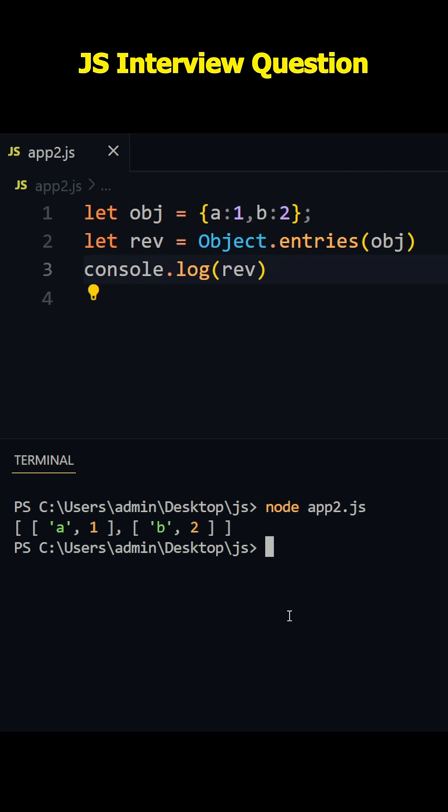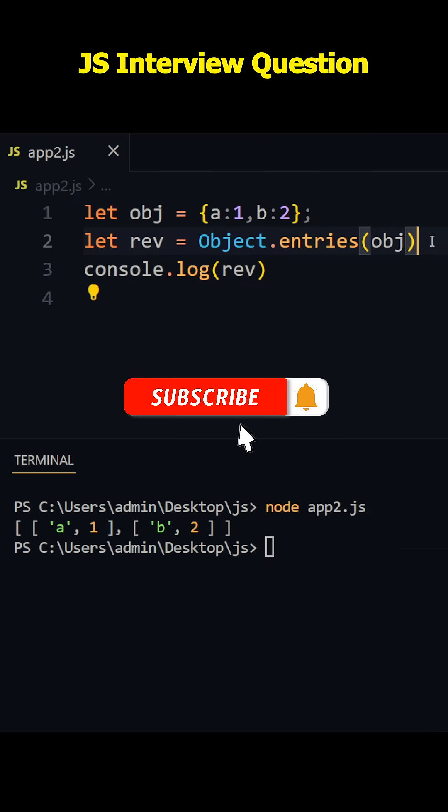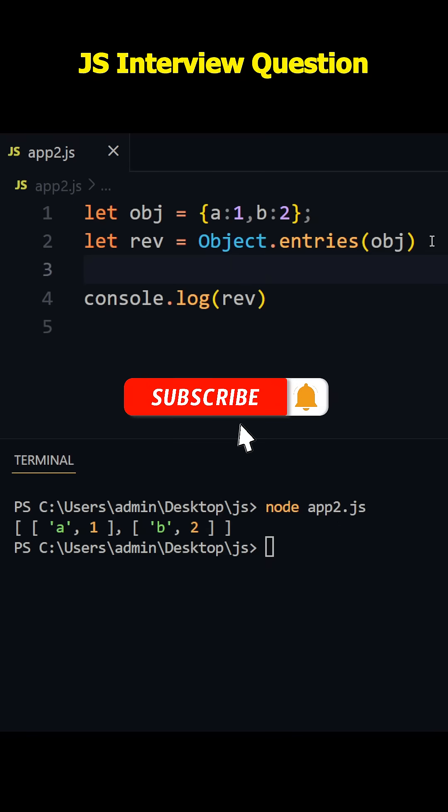Now let me run this one. Yeah, you see we got array of key-value pairs. Now our next task is we need to reverse this. So for that, let me apply map method.